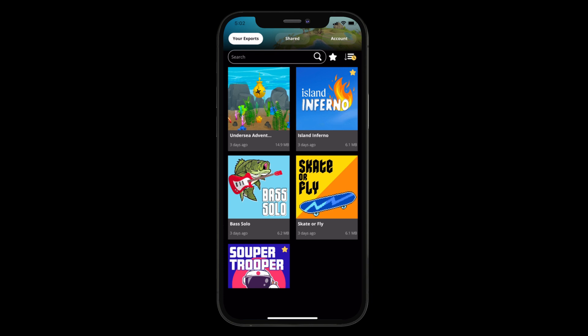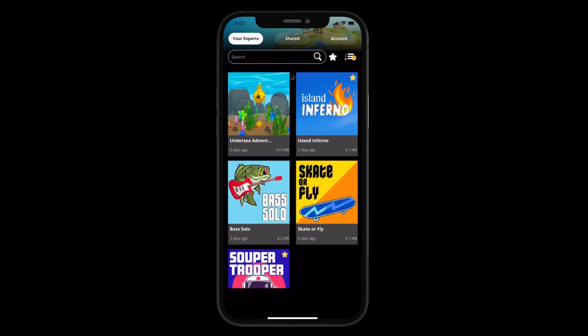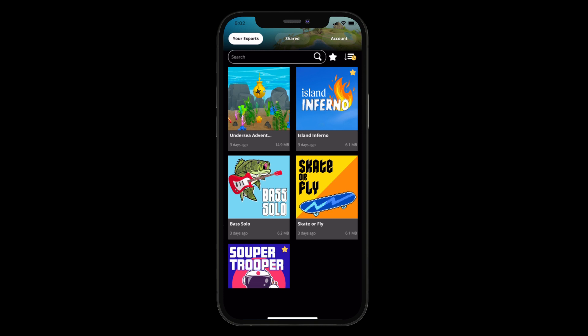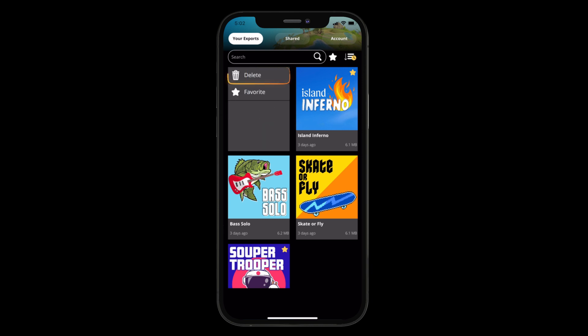But if for some reason you don't see it, you can always pull down on the middle of the screen to refresh. Each export is populated with a game icon thumbnail image, the export name, date, and size. To play your export, simply tap on it once. For other action items, swipe left or right anywhere on the export to reveal an action menu. This is where you can delete or favorite the export.